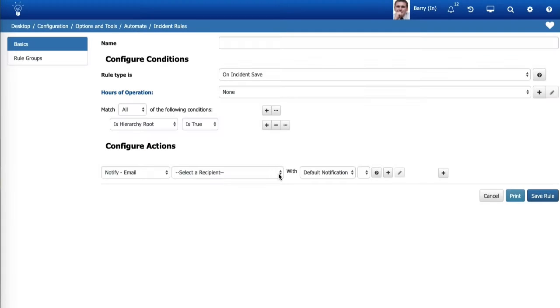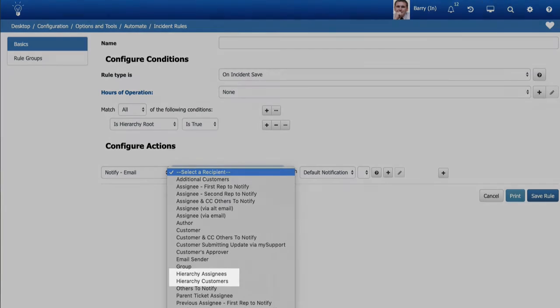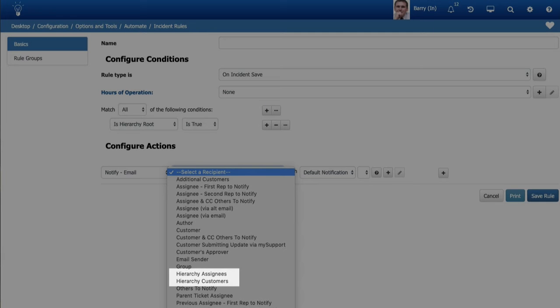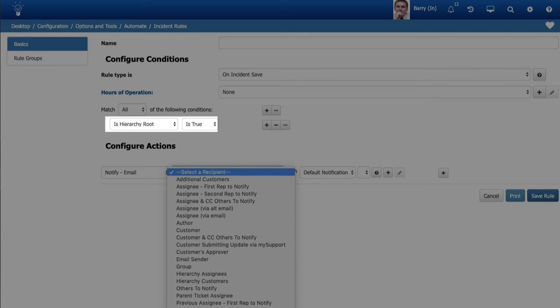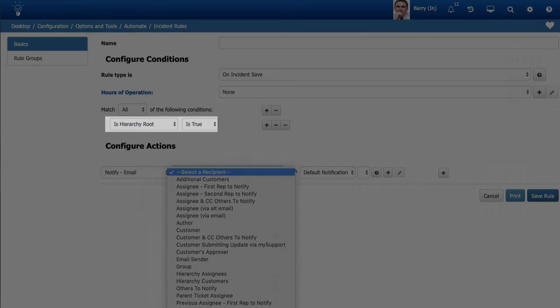Two new recipient options have been added for incident and change rules: hierarchy assignees and hierarchy customers. You can use these options to notify the assignees of all of the lower level incidents of a related incident hierarchy from the parent incident. The Is Hierarchy Root condition can help to avoid email loops.